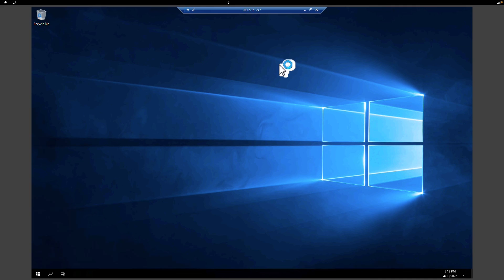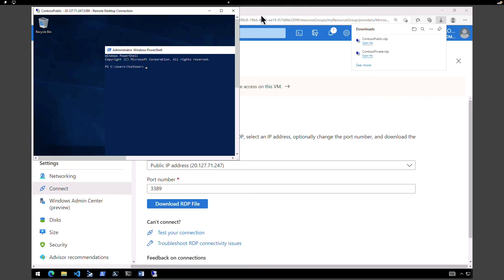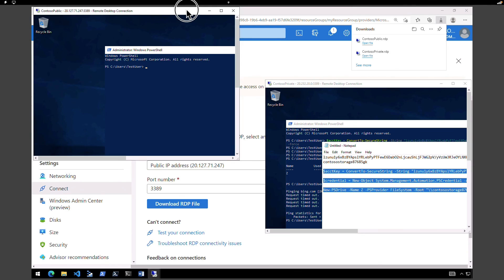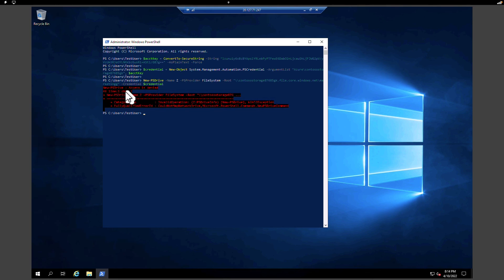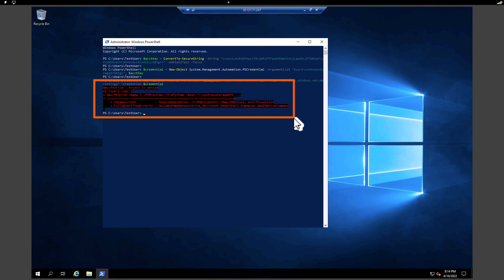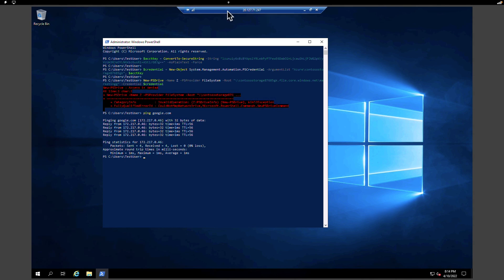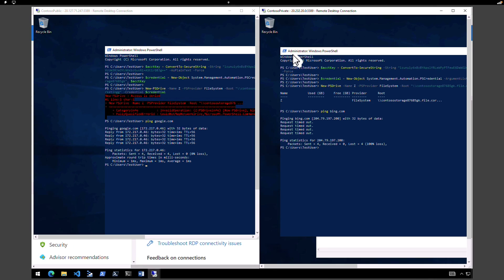From the public virtual machine, we should be able to ping outbound connection to the internet. In PowerShell, execute the same mount command we used on the private VM. As you can see, we get an access denied error — we cannot access the storage account from the public virtual machine. But pinging google.com confirms we do have internet access. You can create service endpoints to restrict access to Azure resources, allowing some access while denying others. I hope this lab was helpful — see you on the next one.